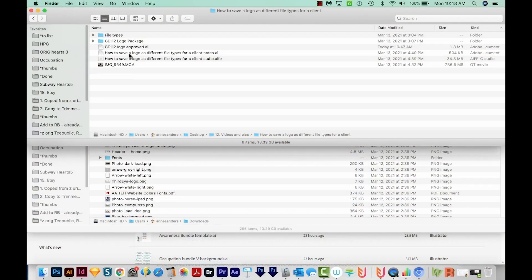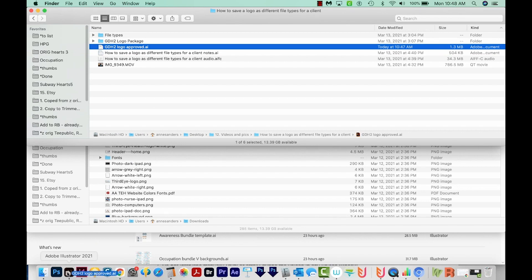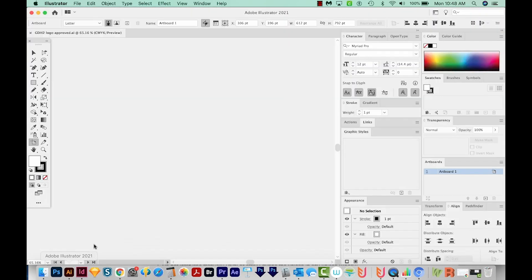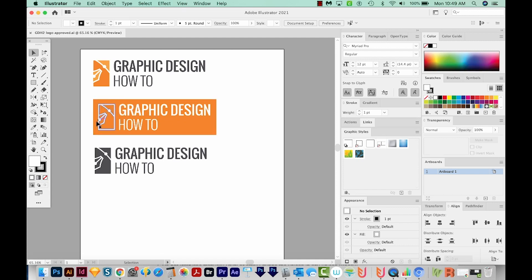I've got my approved logo here, and I'm just going to drag this onto my Illustrator icon to open it. So we have a full color version, a white version, this one has an outline added on, and then a black version, or actually it's more dark gray. This is the three versions that we'll want to give to our client. When I hand off a logo to a client, I usually give it to them in a variety of formats.